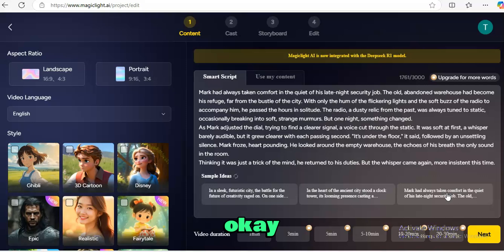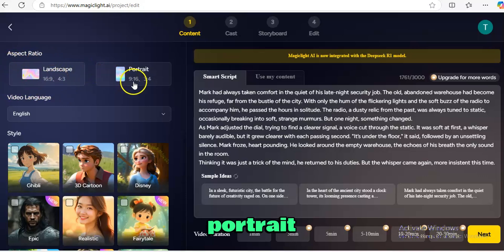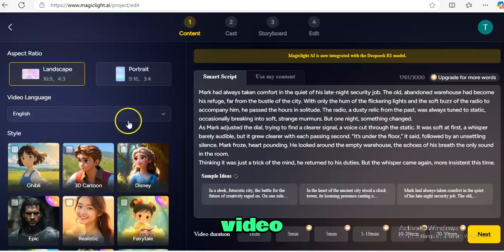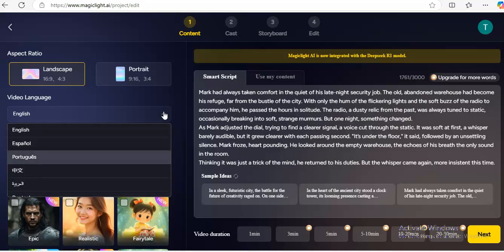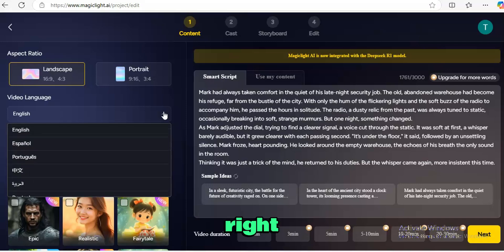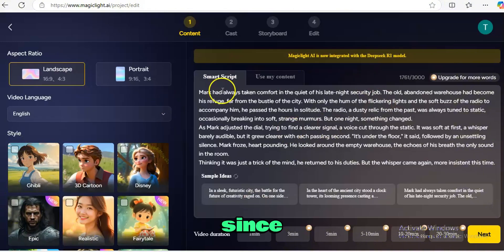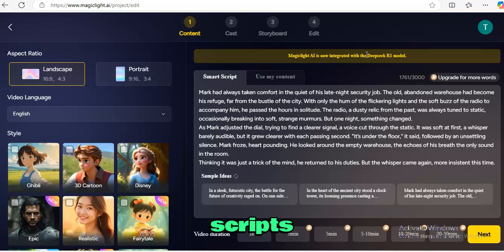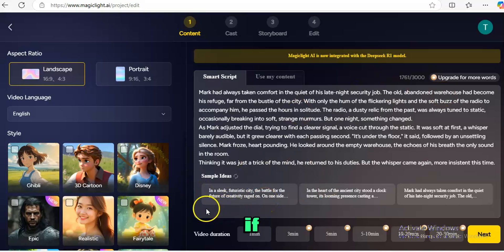Next, you select the video ratio — either landscape or portrait, depending on your content. We're going to use landscape. Then you select your video language; this tool supports multiple languages, so we're going to stick with English. Since we have our prompts ready, Magic AI will do the rest. This tool is powered by the DeepSeek R1 model, which is incredibly powerful — it takes your prompt and generates a fully detailed script for your video. Sample ideas are there if you're unsure what to write, and you can reload for fresh ideas or use Use My Content.